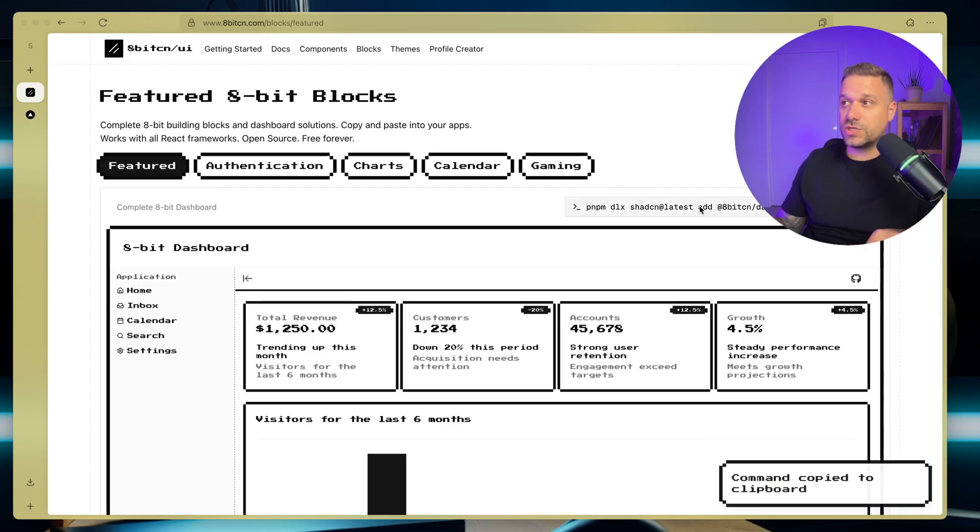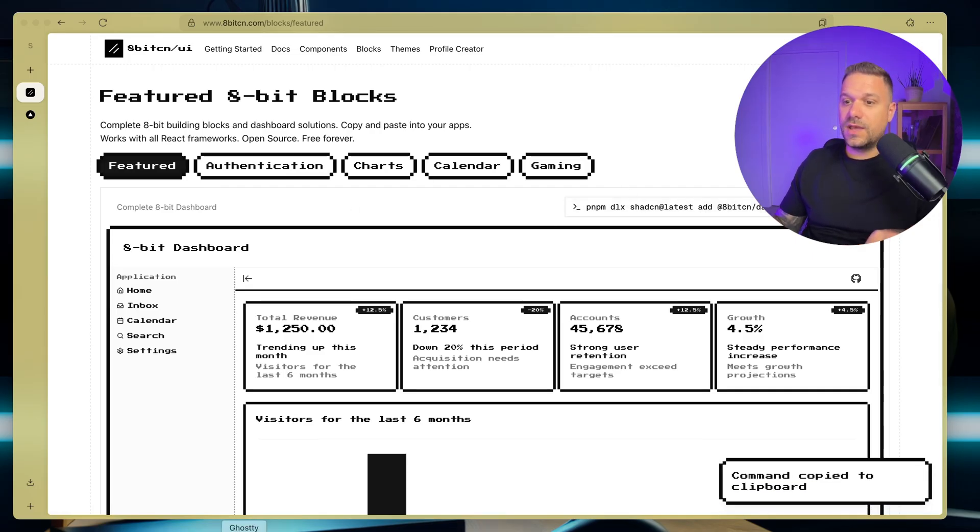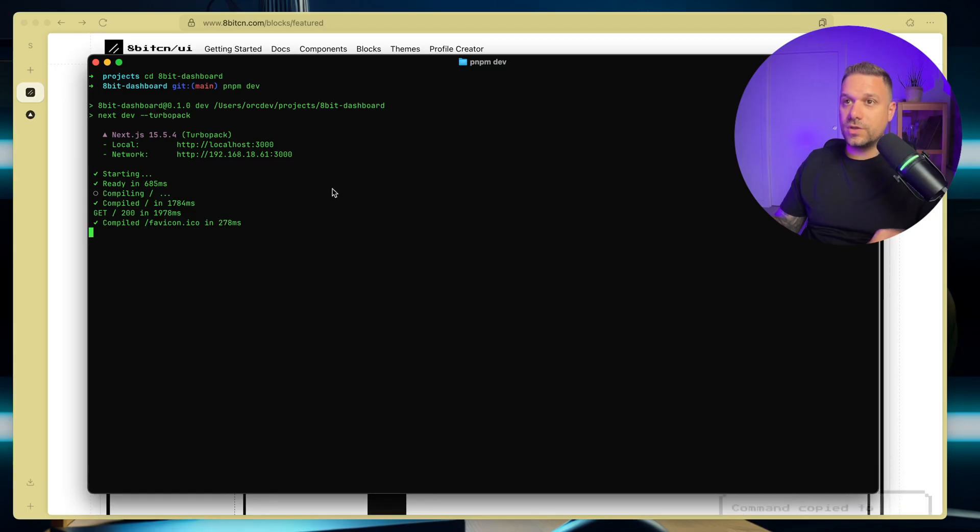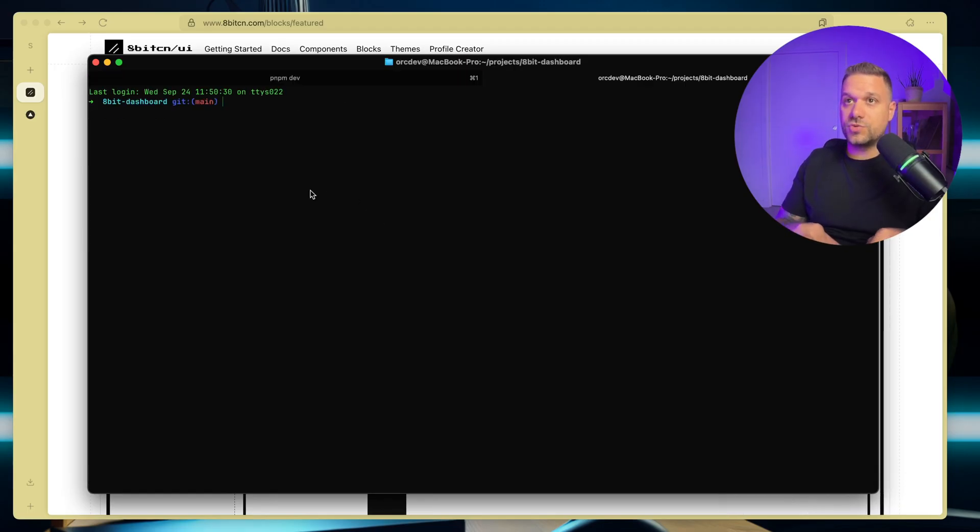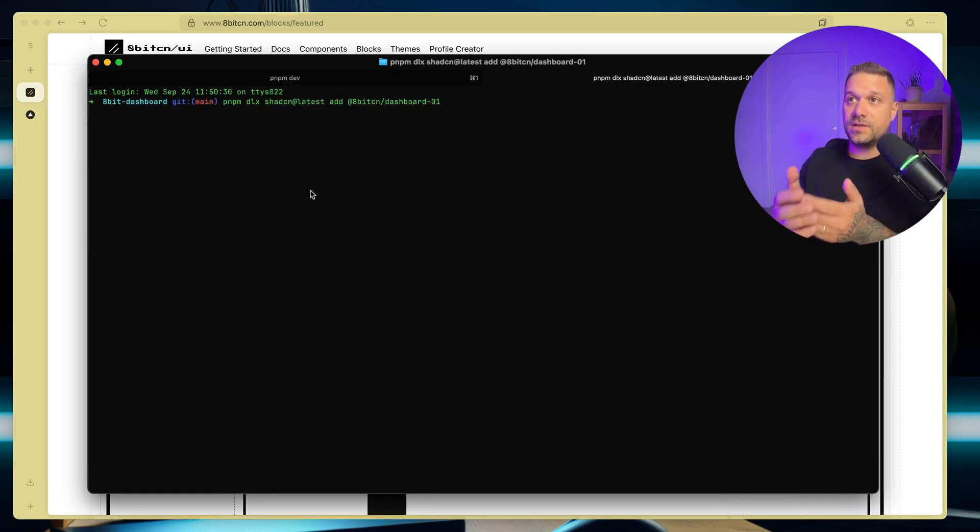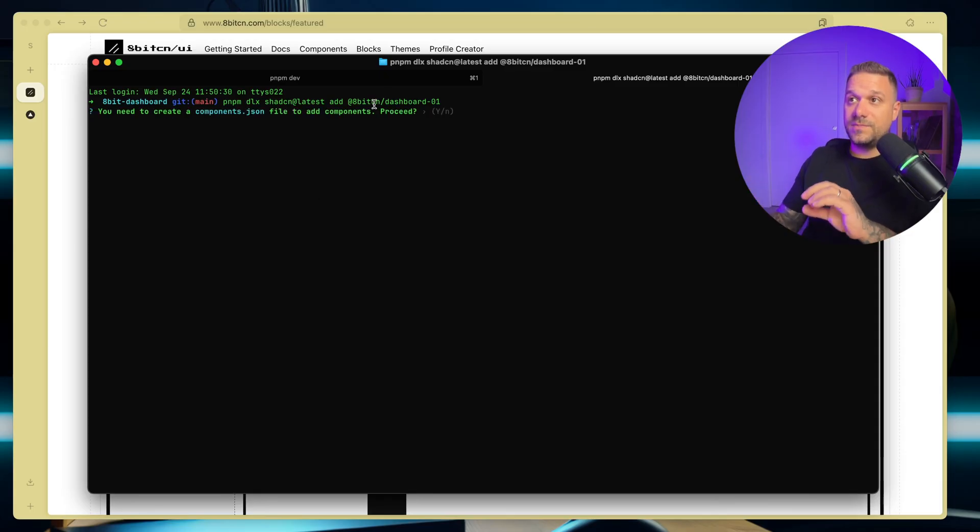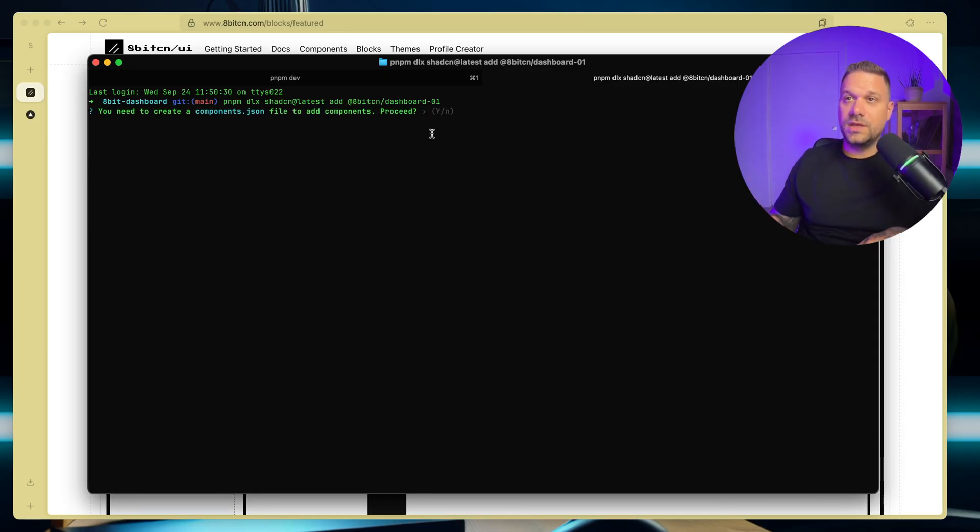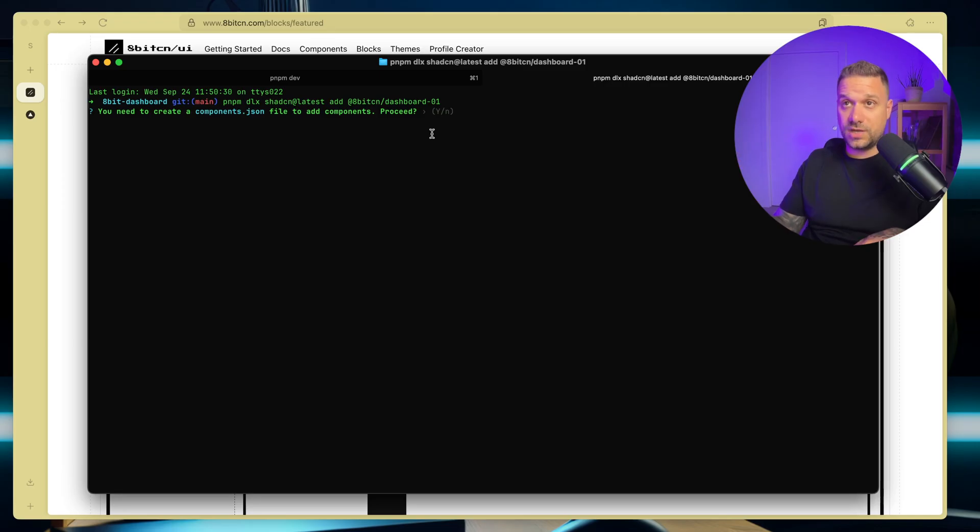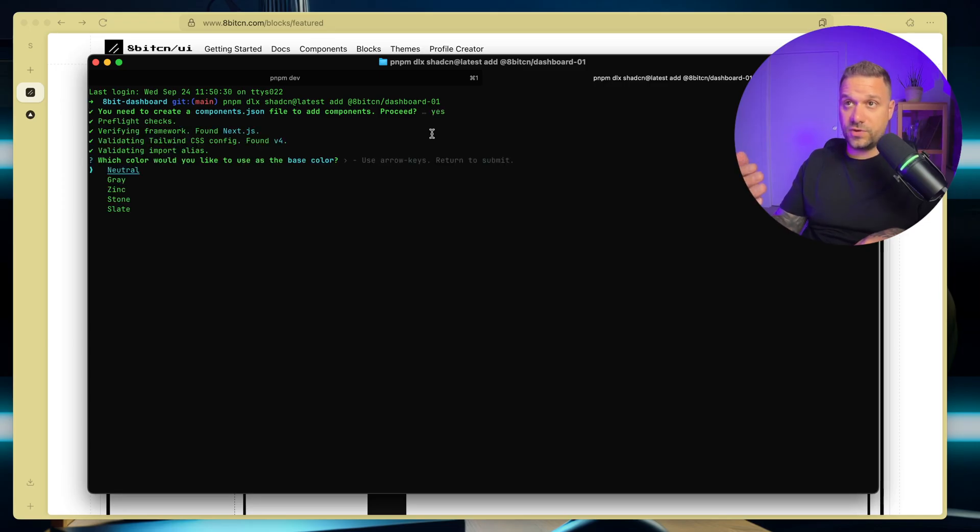So we are just going to copy this command from here, and we are going in our terminal. I'm just going to run pnpm dlx shadcn latest add 8-bit-cn-dashboard-01.